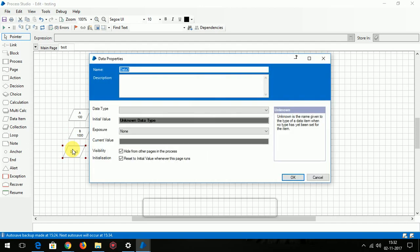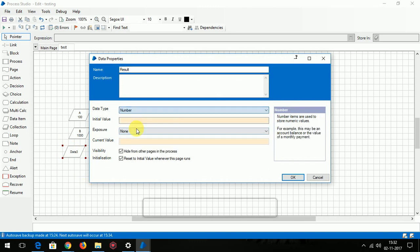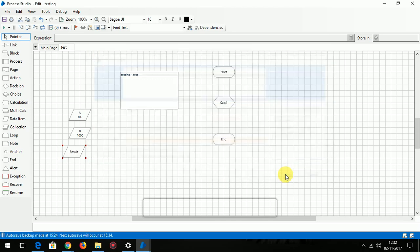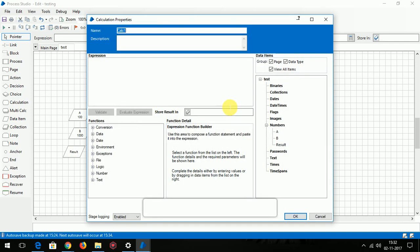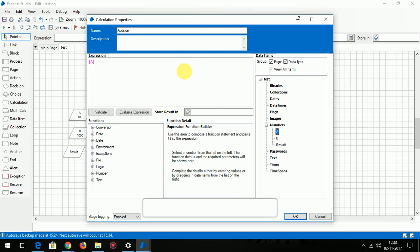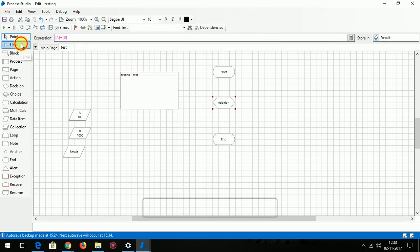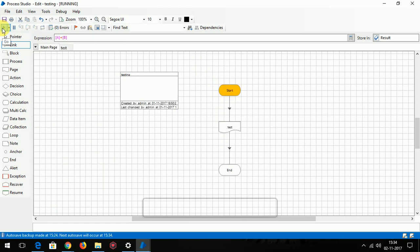Now let's go to the calculation stage. You can change the name in the calculation stage to addition. This is called expression builder. Just click and drag the plus. So this is A plus B addition, and you have to store the result in this data item. You have to link all these stages. You cannot link the data items. Now let's begin the process.